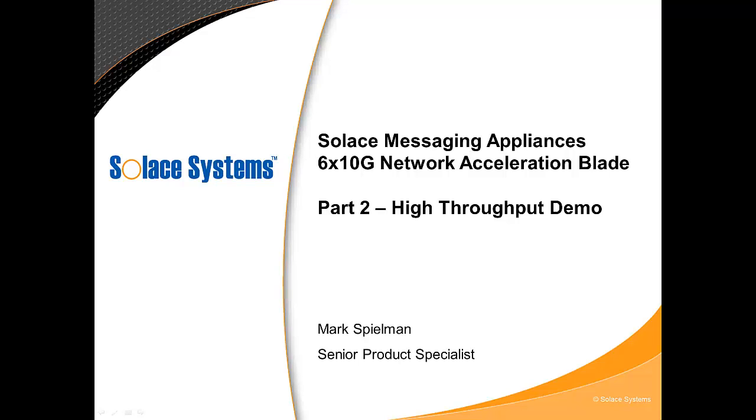In addition to this demo, I suggest you check out the other screencasts as they are equally interesting. They can be found on the Solace Systems Tech Blog or on the Solace YouTube channel.